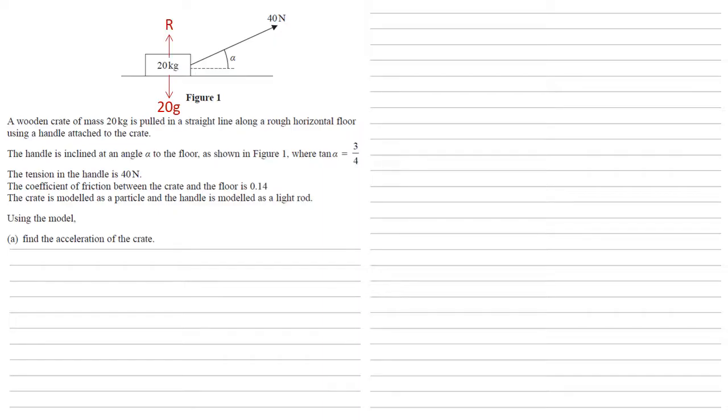We then have a reaction force to counteract this. To the left we've got the force of friction, which is going to be our coefficient of friction, 0.14, times by the reaction force R. Now to the right we've just got that 40 newtons pulling up on the handle.